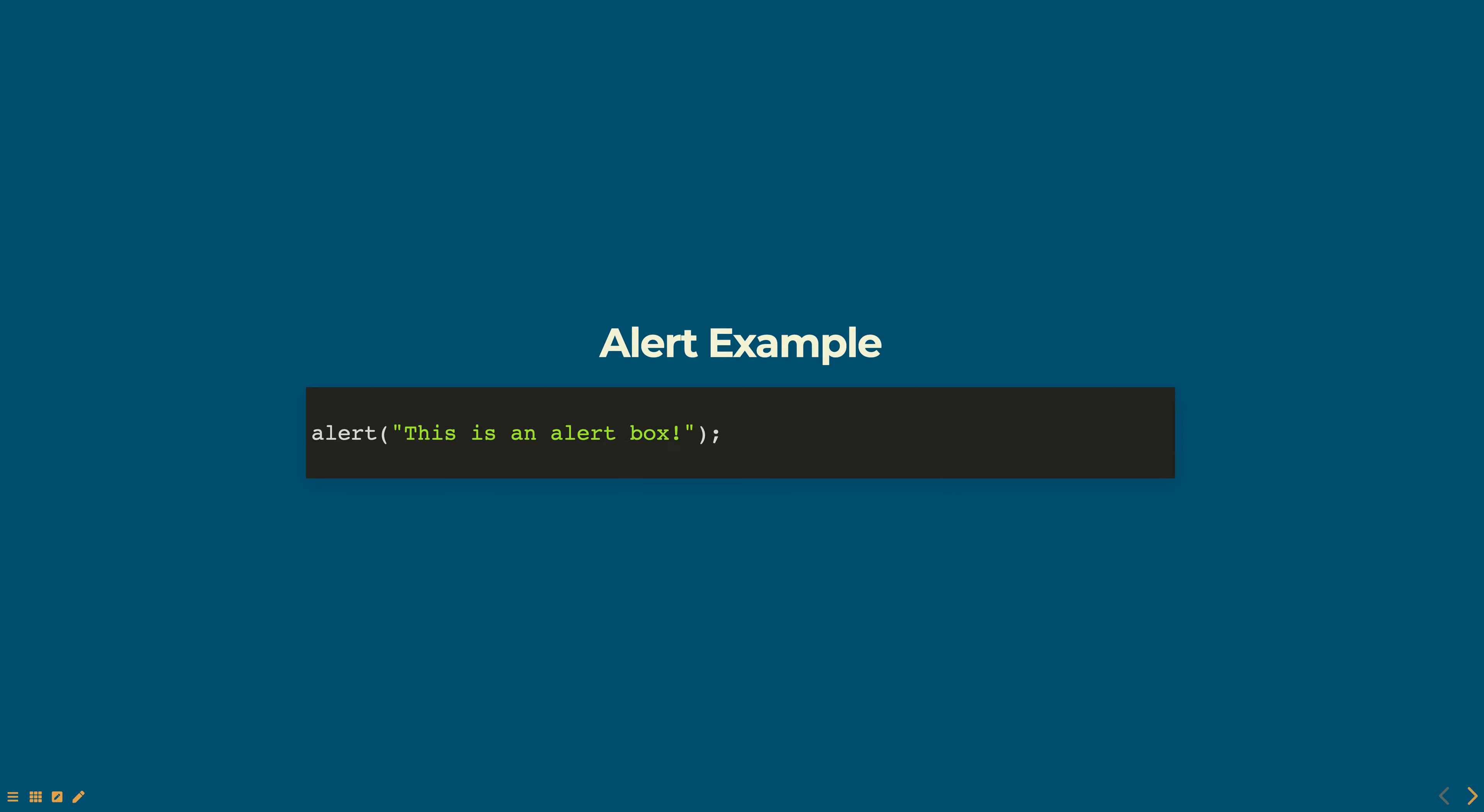Once the user clicks the OK button, the alert box will be closed and the script will continue to execute.